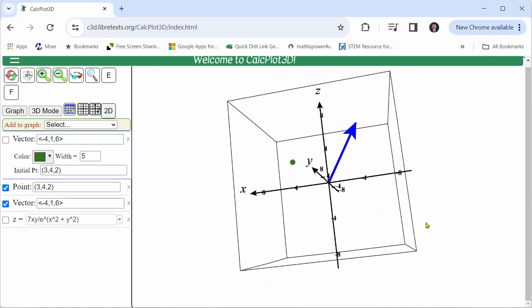We're also told vector v has initial point three comma four comma two, which is this green point. So we're asked to find the terminal point of the vector with initial point at this green point that is equivalent to the blue vector.